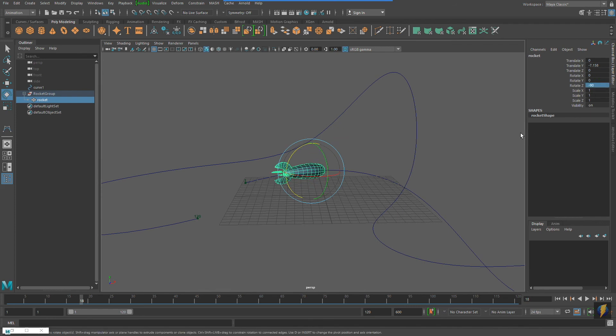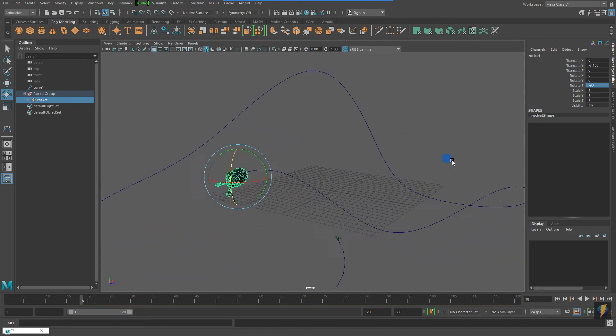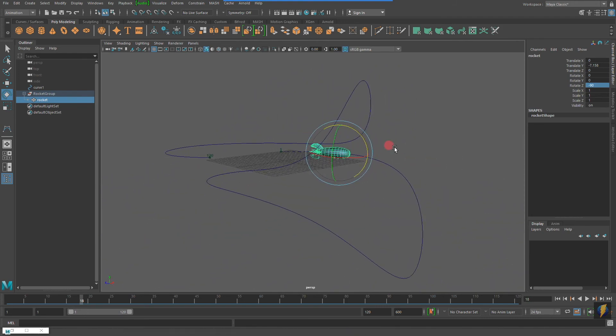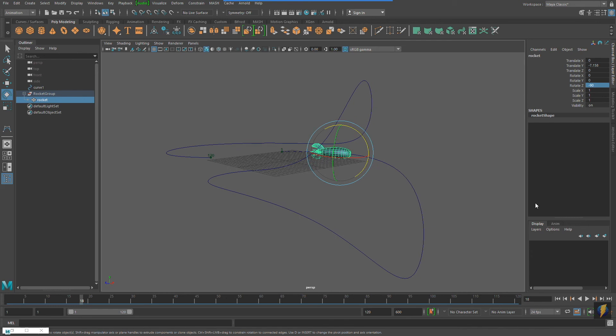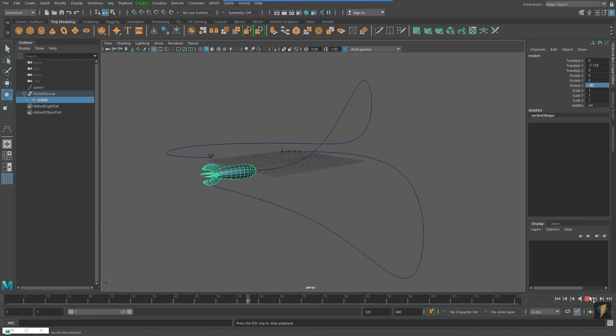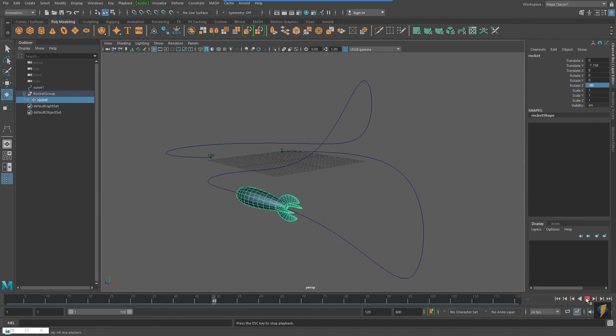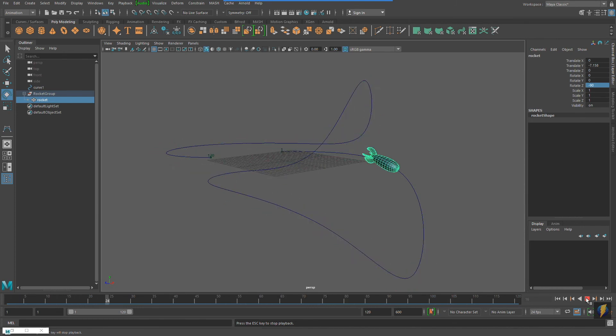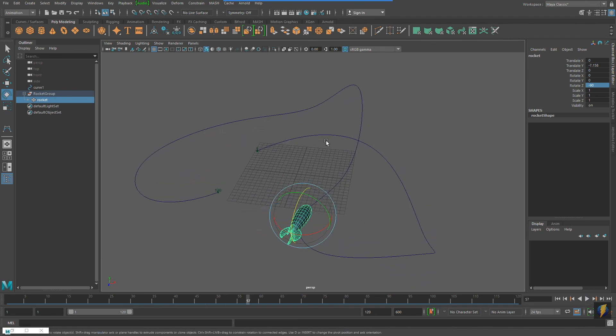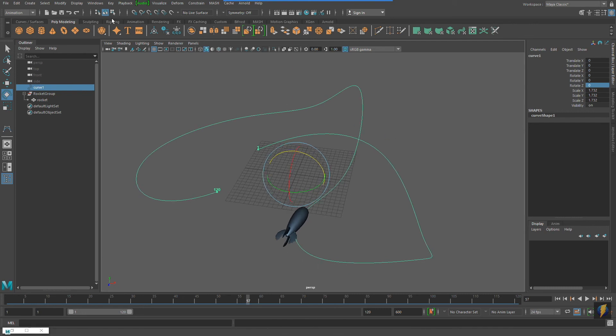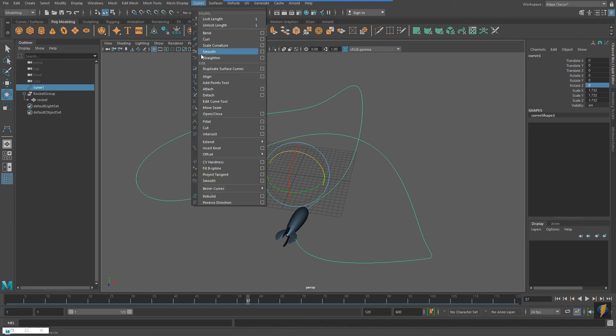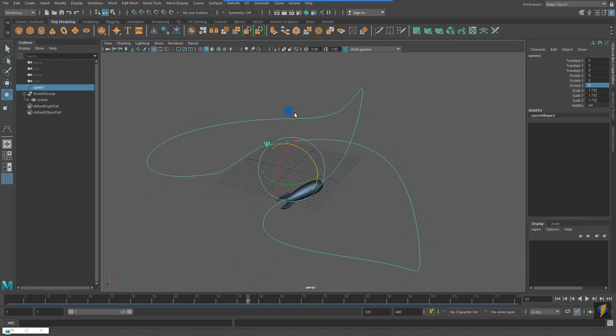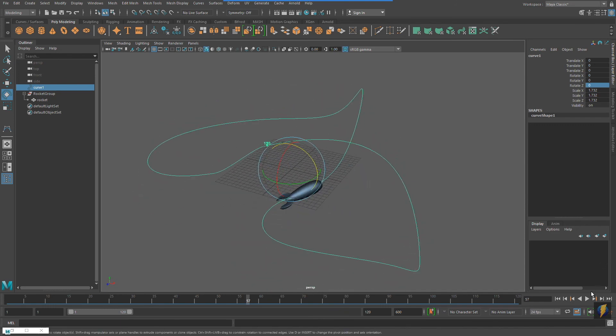My first example used a circle, which is a closed shape. This curve, on the other hand, is an open shape. But what if I wanted to make it into a closed shape? I'm going to select my curve, and then under the Modeling menu set, I will go to Curves, and click on Open Close. And this will make my curve into a closed shape now.